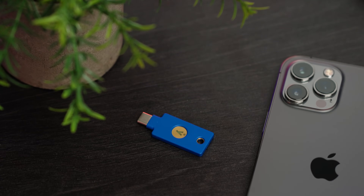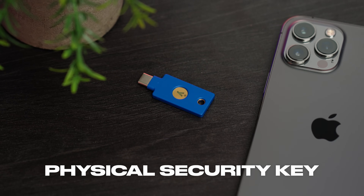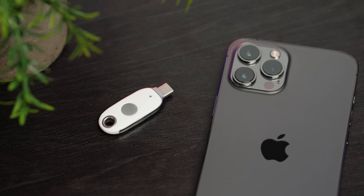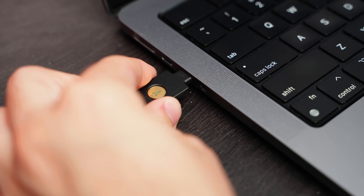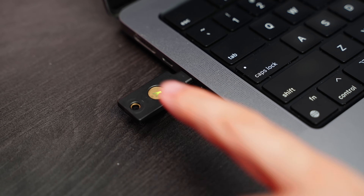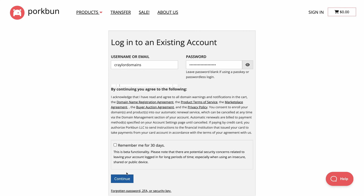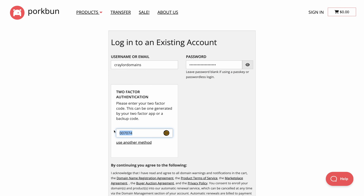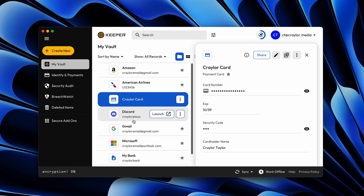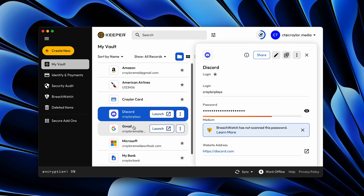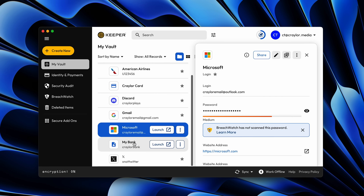One option you could explore to increase your account security even more would be to use a physical security key. I use security keys from YubiKey, and instead of using app-based 2FA, I just plug in my security key and tap it to verify that I am who I say I am. Sadly, physical security keys are not supported by nearly as many sites as app-based 2FA, but it is the most secure method of two-factor authentication. You can use a security key to protect your password manager, and this makes accessing your passwords and 2FA codes that much more secure.